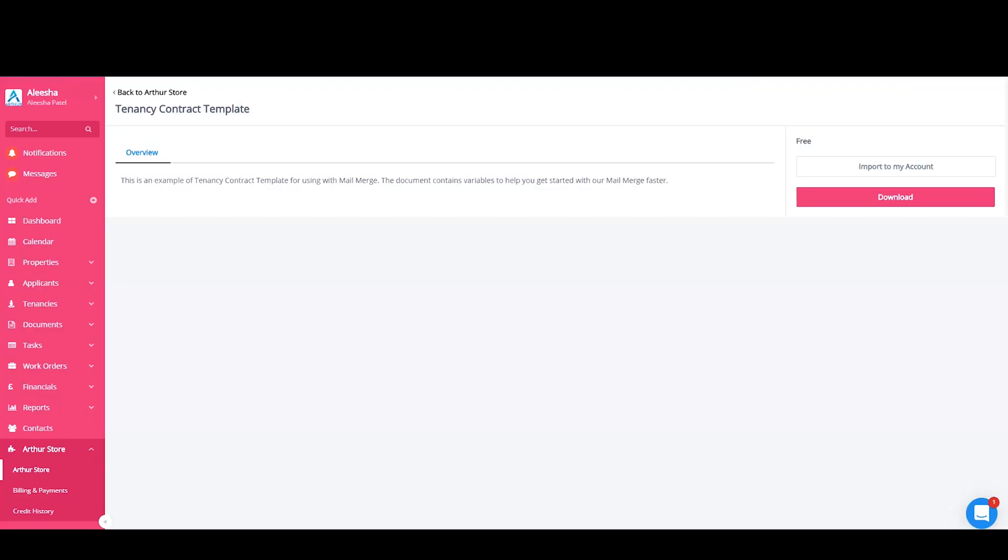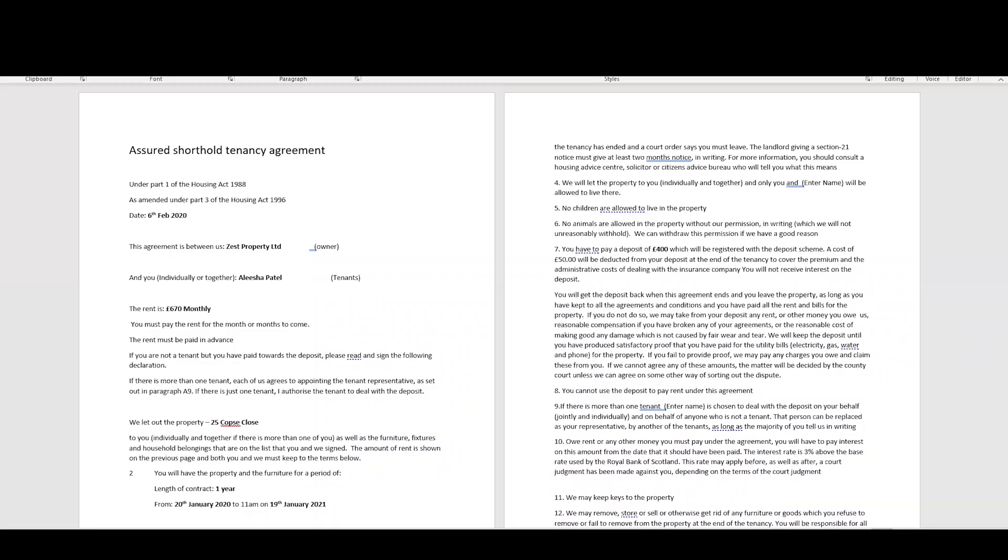Alternatively, you can use your own contract. Make sure that your document is in Word format. If it's a PDF, you can easily convert this online and save it to your computer. Once you have your document in Word format, you'll need to copy and paste variables provided in Arthur into this contract.